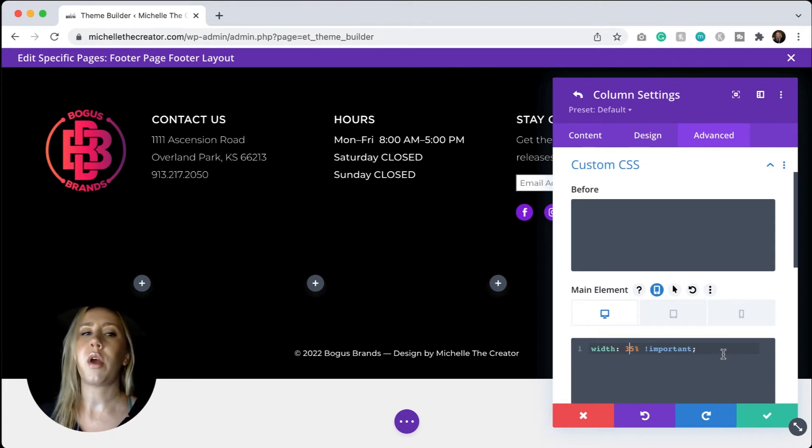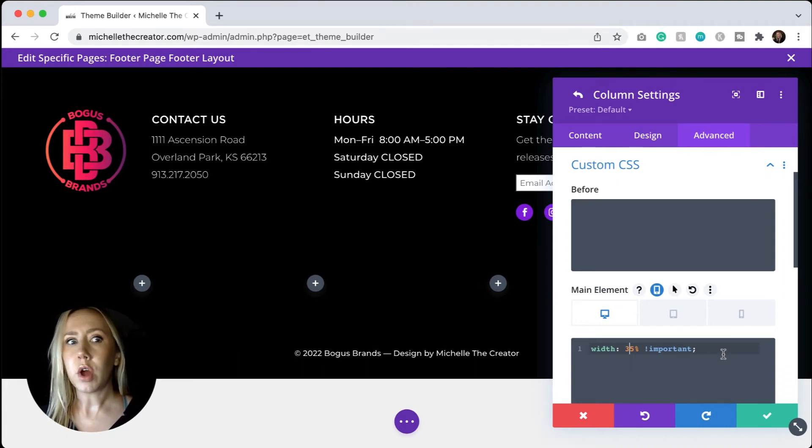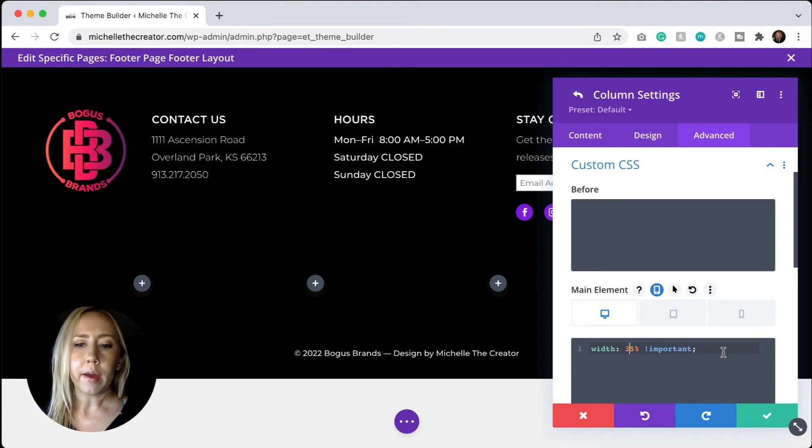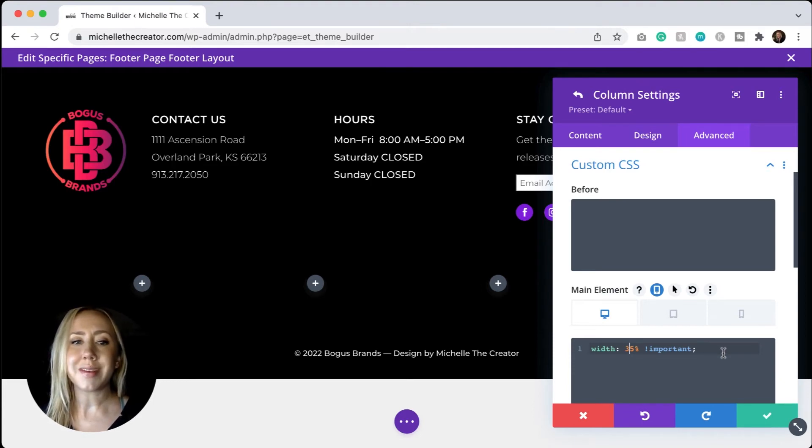You'll want to make sure that you're equaling 100 and that you're not going over 100. If it goes over 100, you're probably going to see something break.